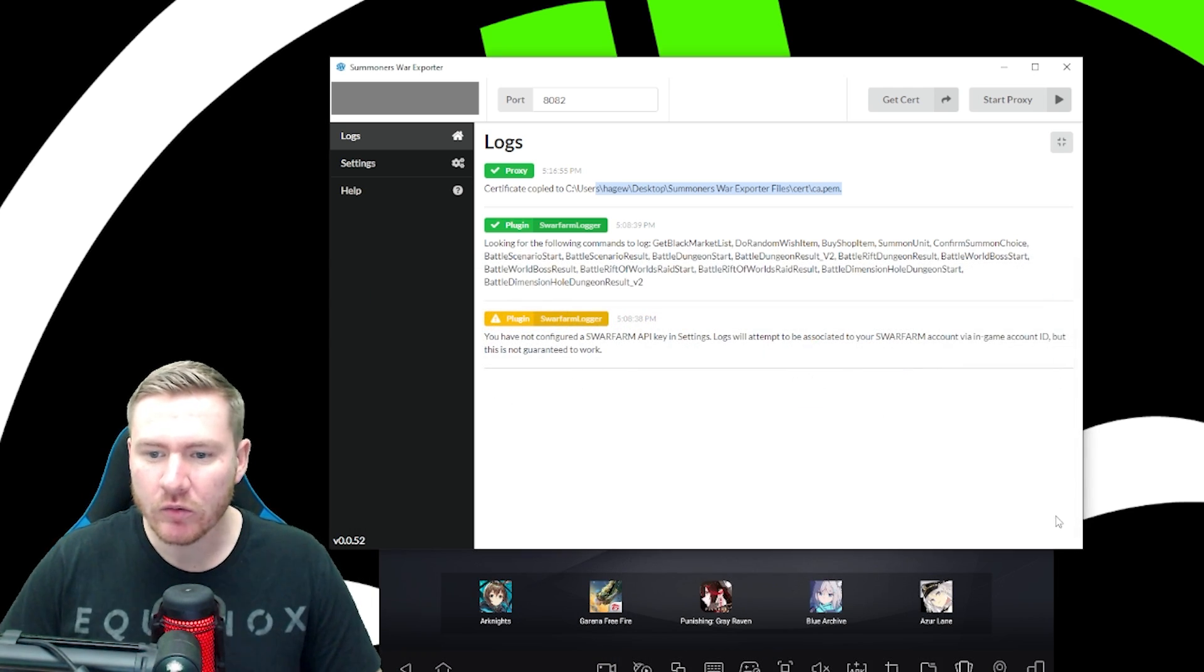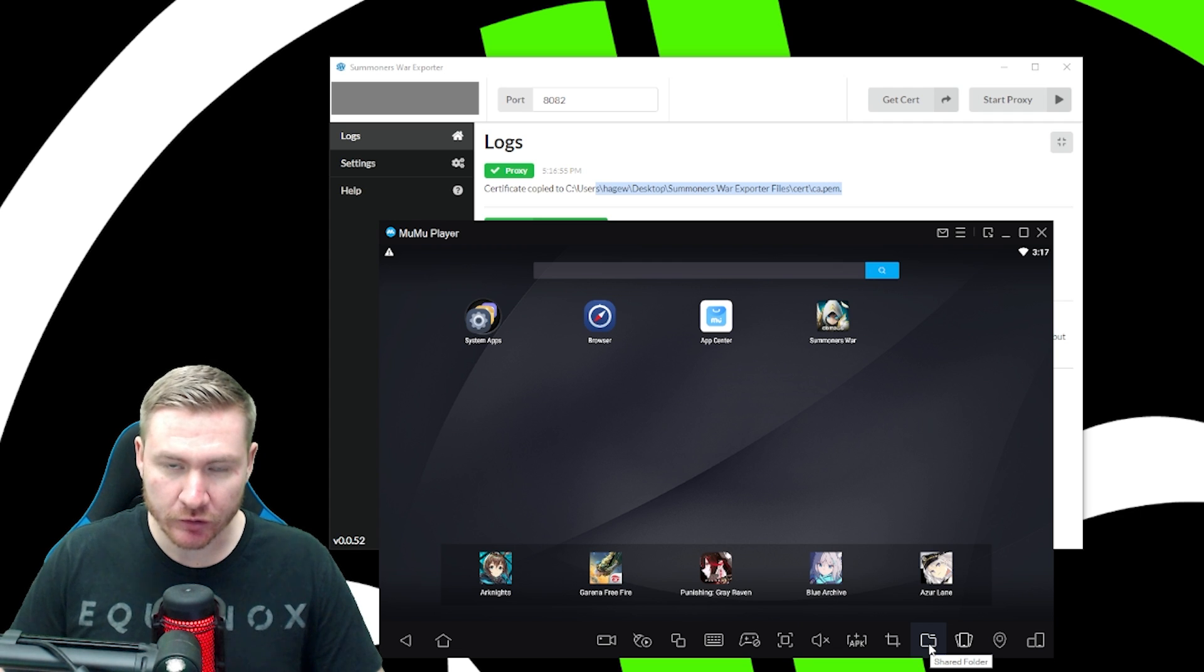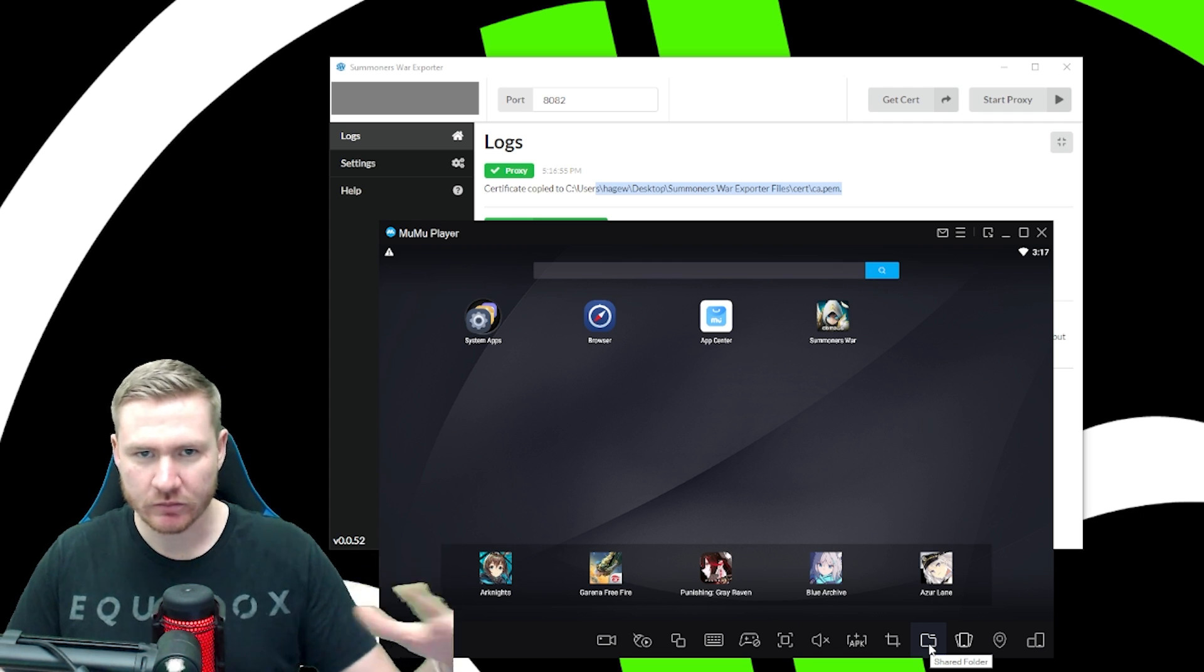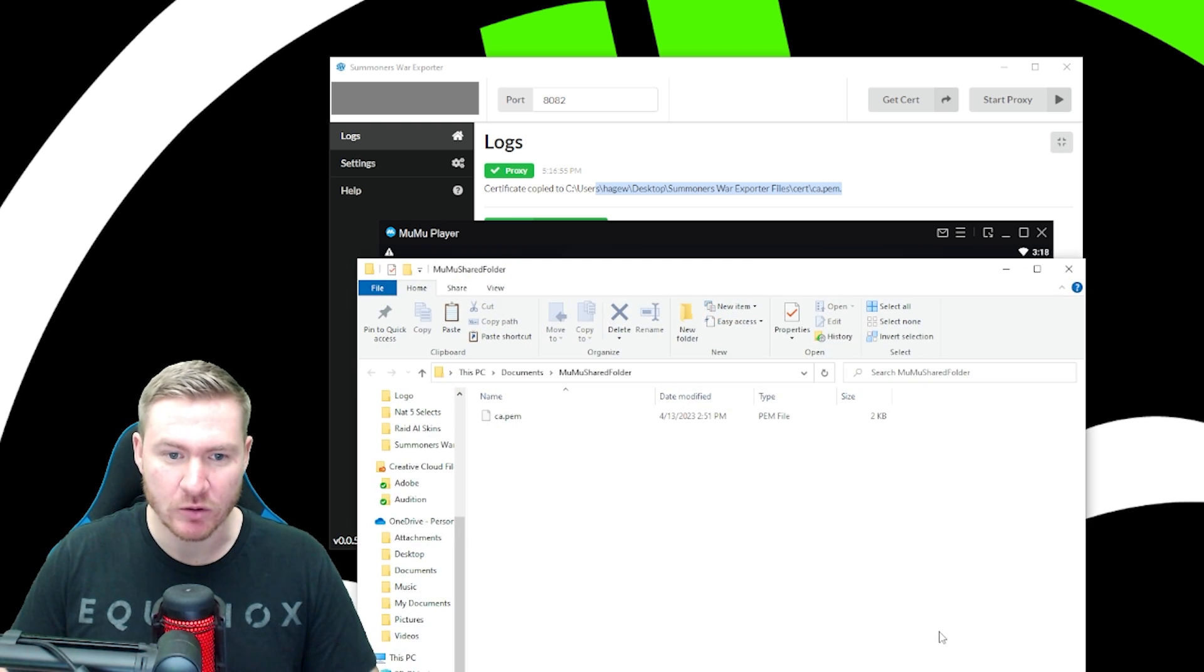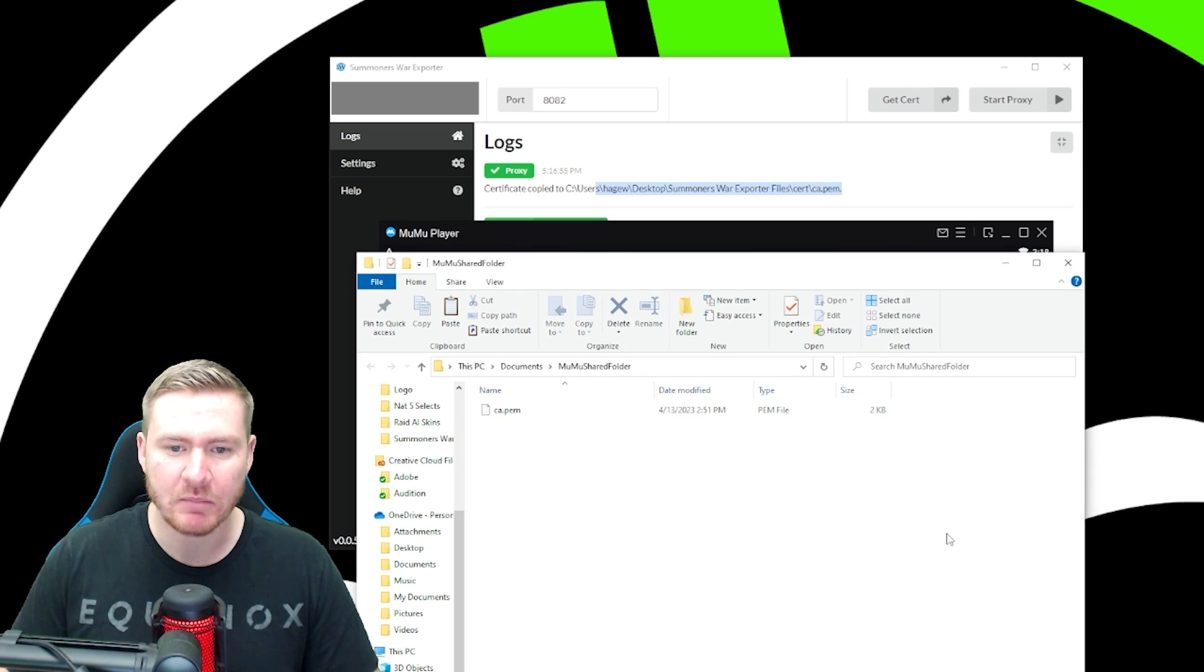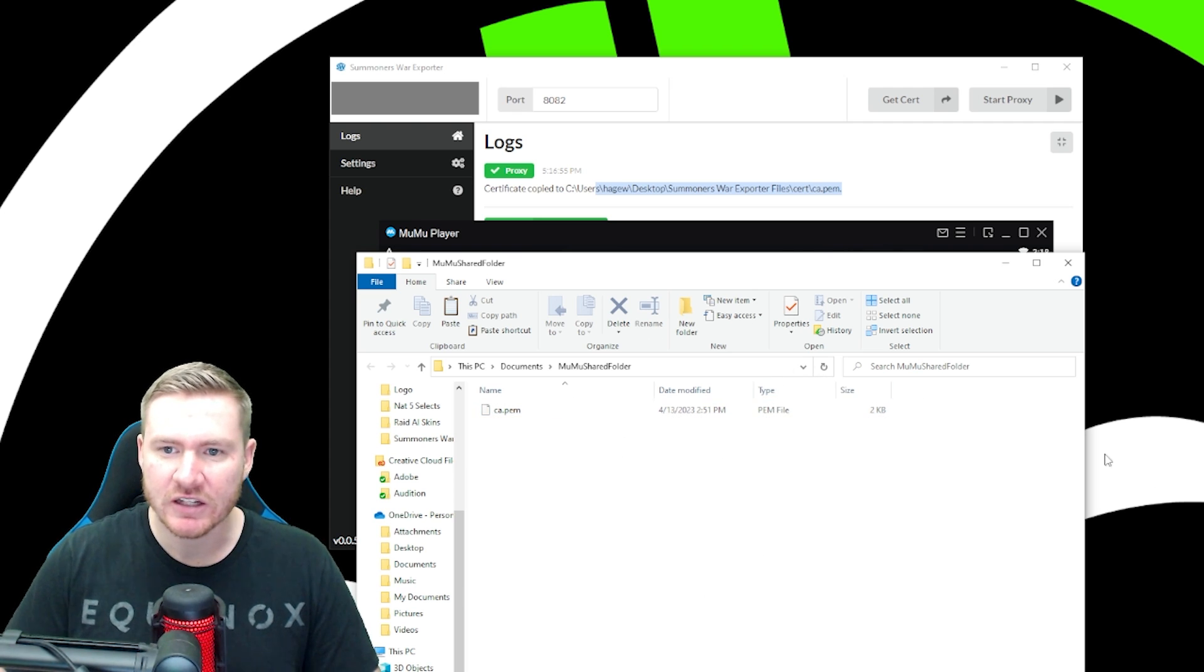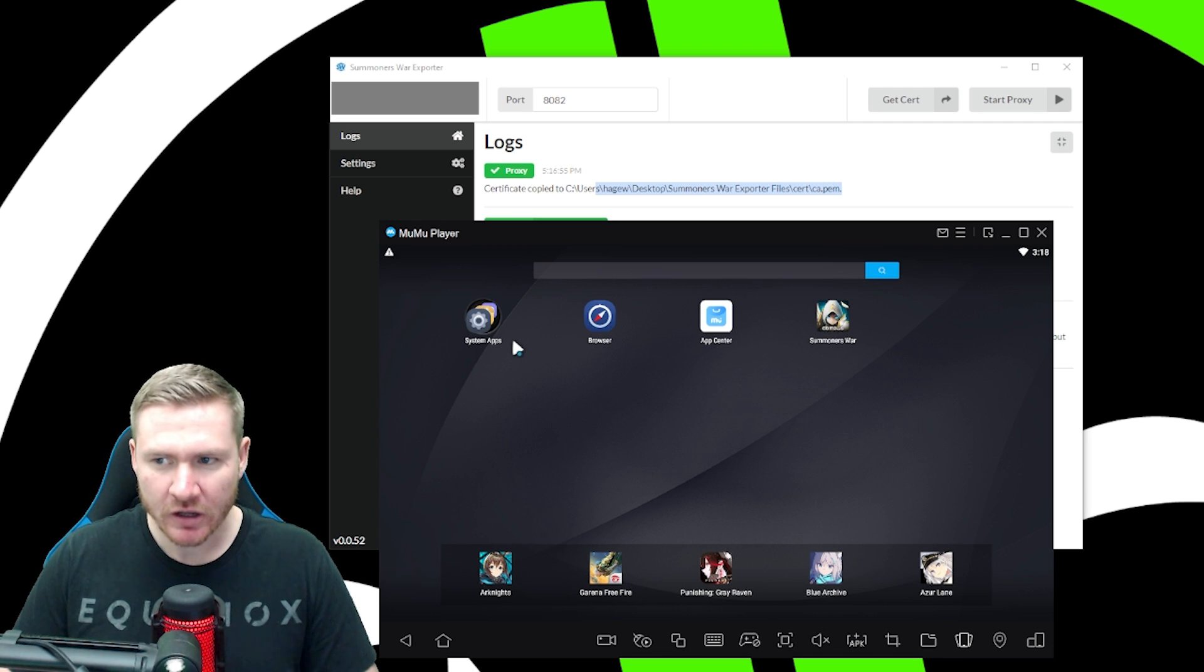Now what we're going to do is we're going to go over into Moomoo player and down here along the bottom, there's a shared folder button. And this is part of what is eliminated using the other emulators. It is hard to get to this folder in the other emulators. In Moomoo player, it's as simple as that. You're going to open it up. It's probably going to be empty for you. You're going to right click and paste, and it's going to drop that ca.pem file into the shared folder.